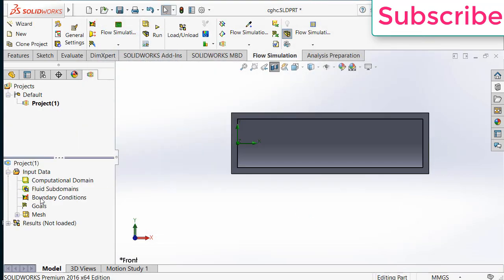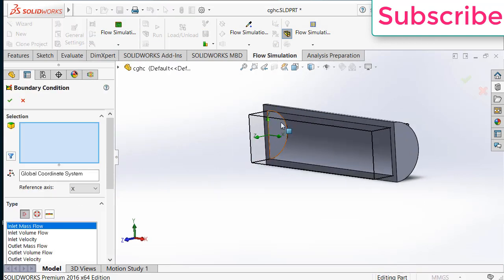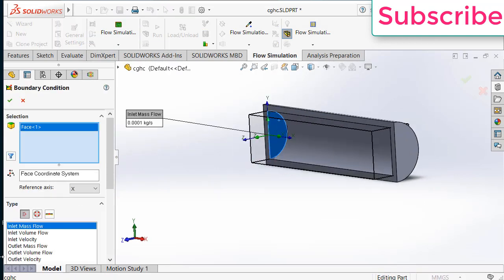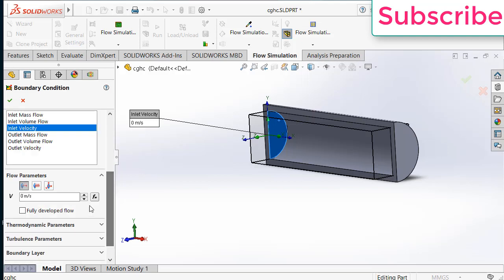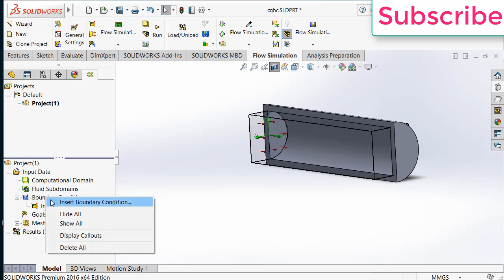Now click on insert boundary conditions. Click here. Select this phase. Go to inlet velocity. Enter the velocity as per your requirement. Here I am entering a velocity of 0.5 meter per second. But you can change it as per your requirement.